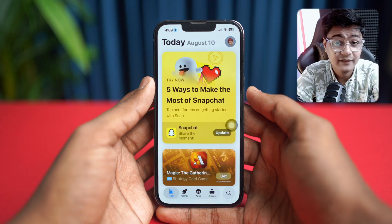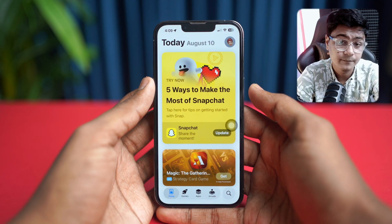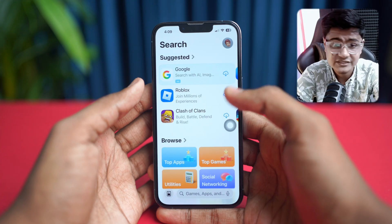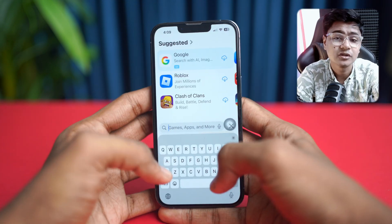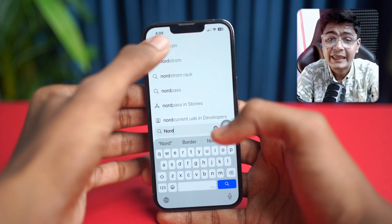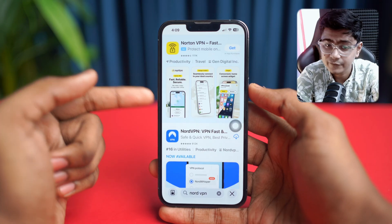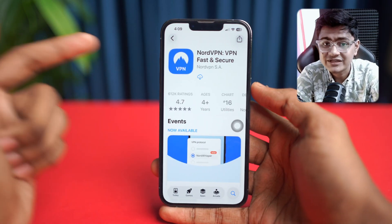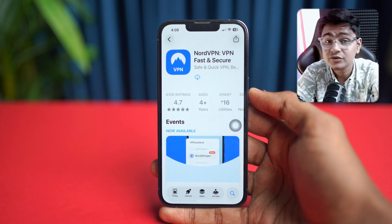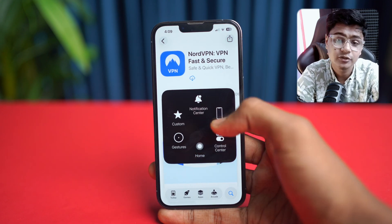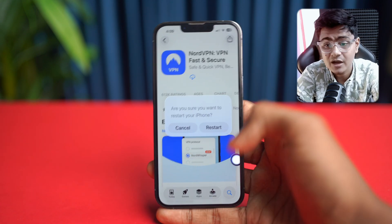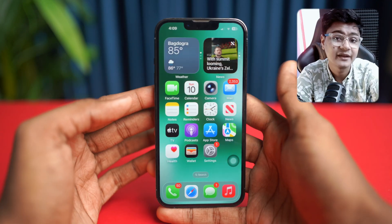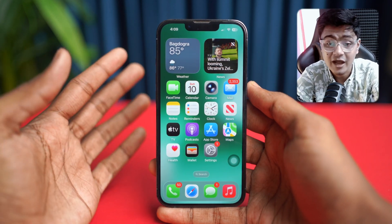Especially if you're not finding the game inside the App Store — maybe the app is missing for some reason — what you can do is go ahead and install a reliable VPN. After installing the VPN, restart your phone, then reconnect to the VPN, and after that try searching for the game. At that point, your problem should be solved and you'll be able to find and install the game on your iPhone.